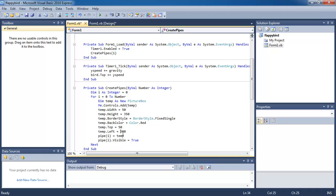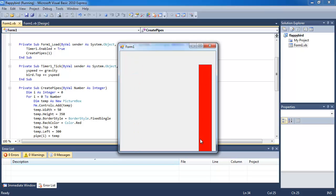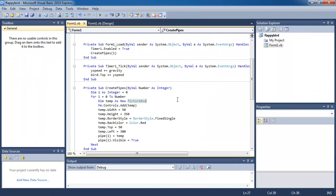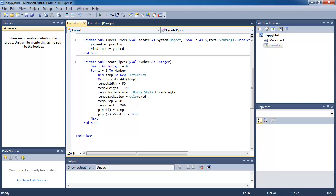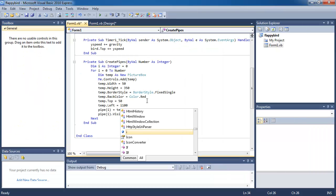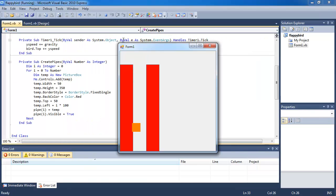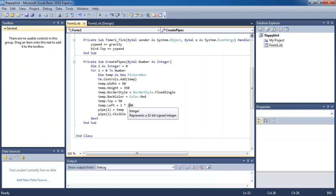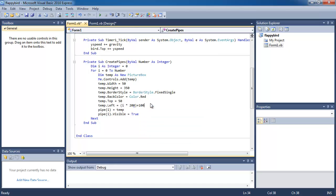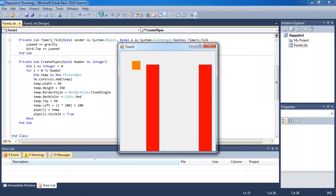If we run the program now you can see there is one pipe. If we change the left position to 100, the pipe is closer. But if we change it to i times 200 plus 100, we should see two pipes that are more towards the right. Let's move them further so the second pipe starts off the screen.